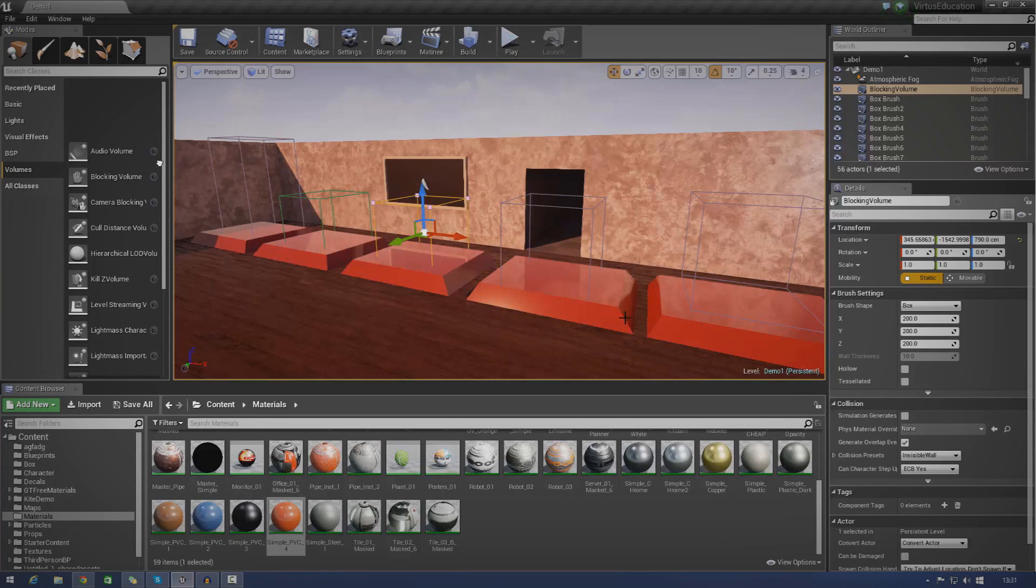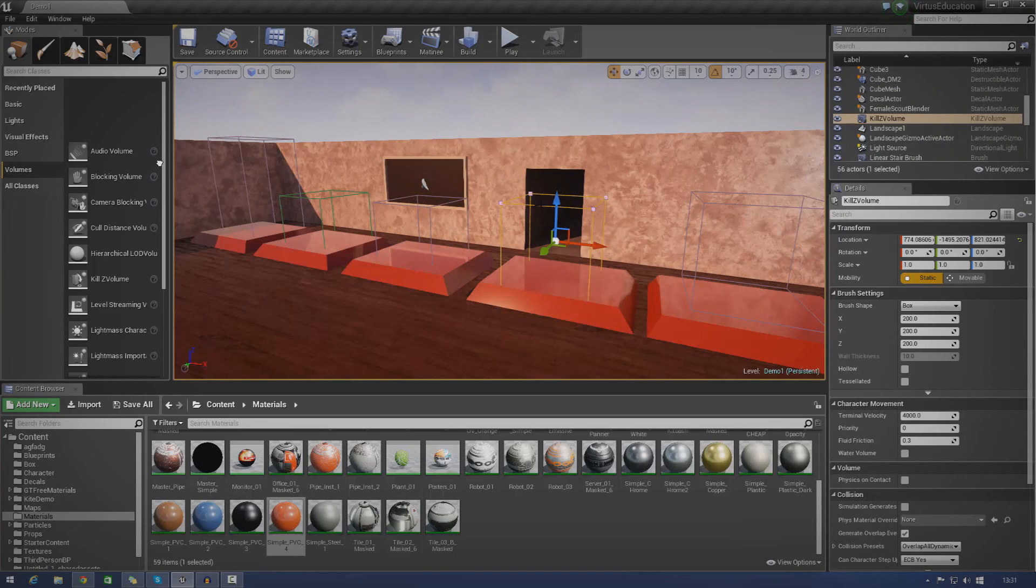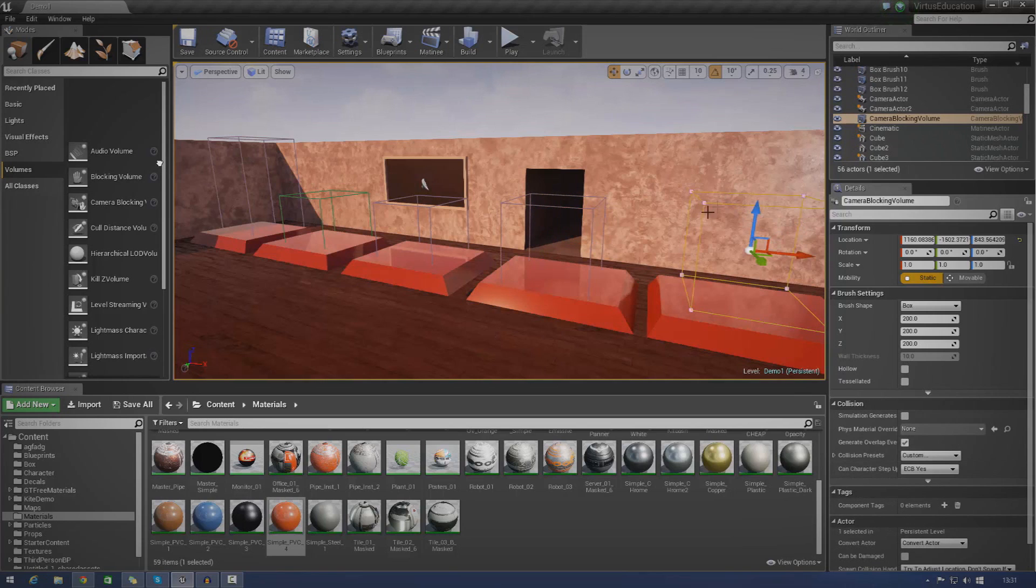Basically, what volumes are, they are essentially three-dimensional areas within your level, and they're all going to serve a whole bunch of different purposes. Now, there is a whole bunch of different types of volumes.